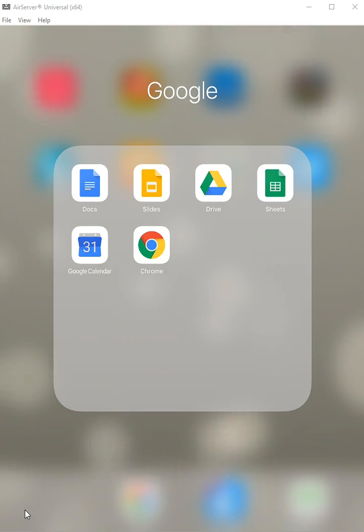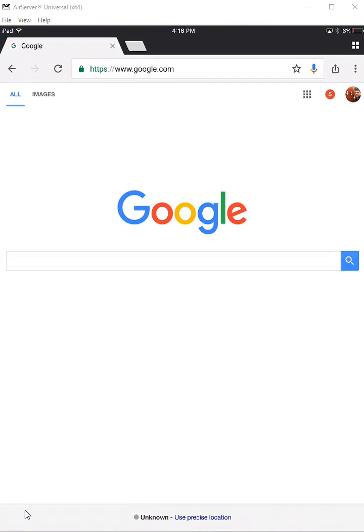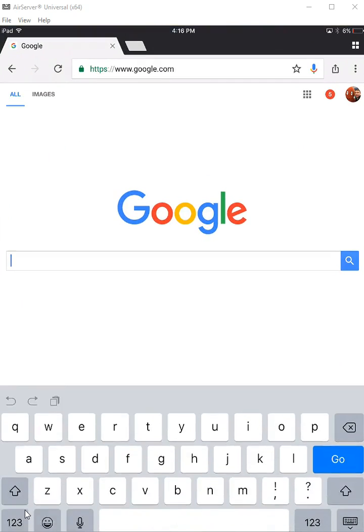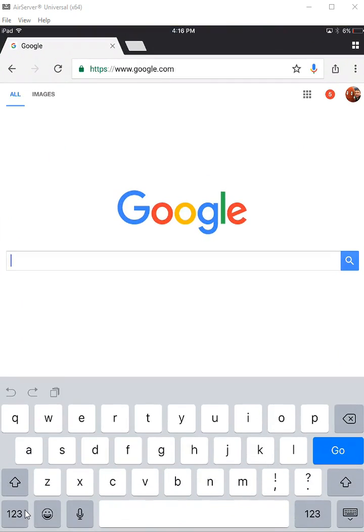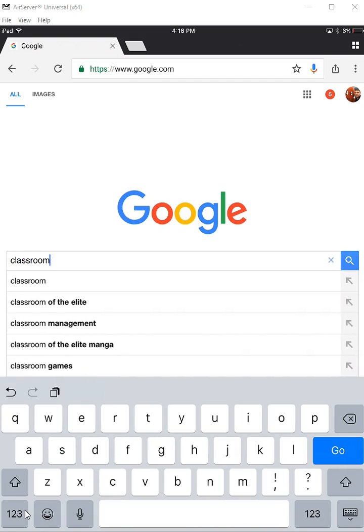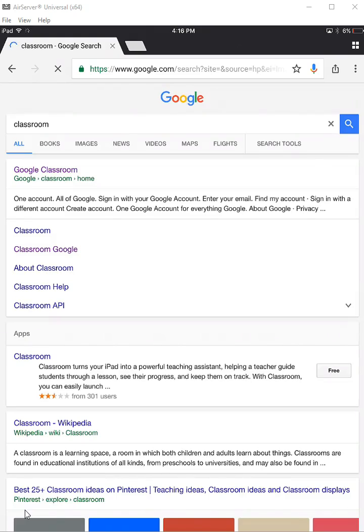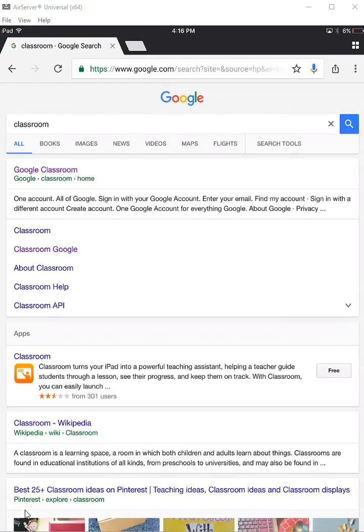I'm going to click on the Chrome app and then I'm going to search for classroom, so one word: classroom. And Google is pretty smart, they know that I'm probably looking for Google Classroom, so I'll tap right there.